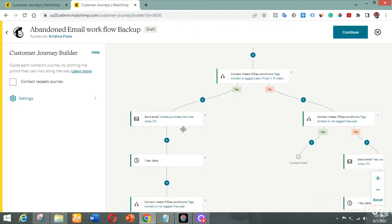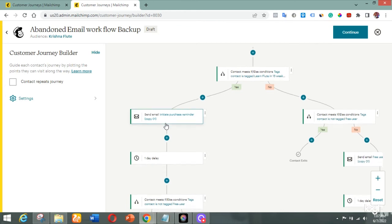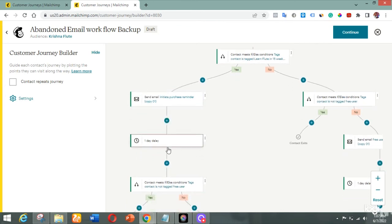The next step sends them an email — this is the first email they will receive. At this point we are already sure that the person tried to initiate a payment but it didn't go through. So they receive this first email reminding them about their incomplete purchase.